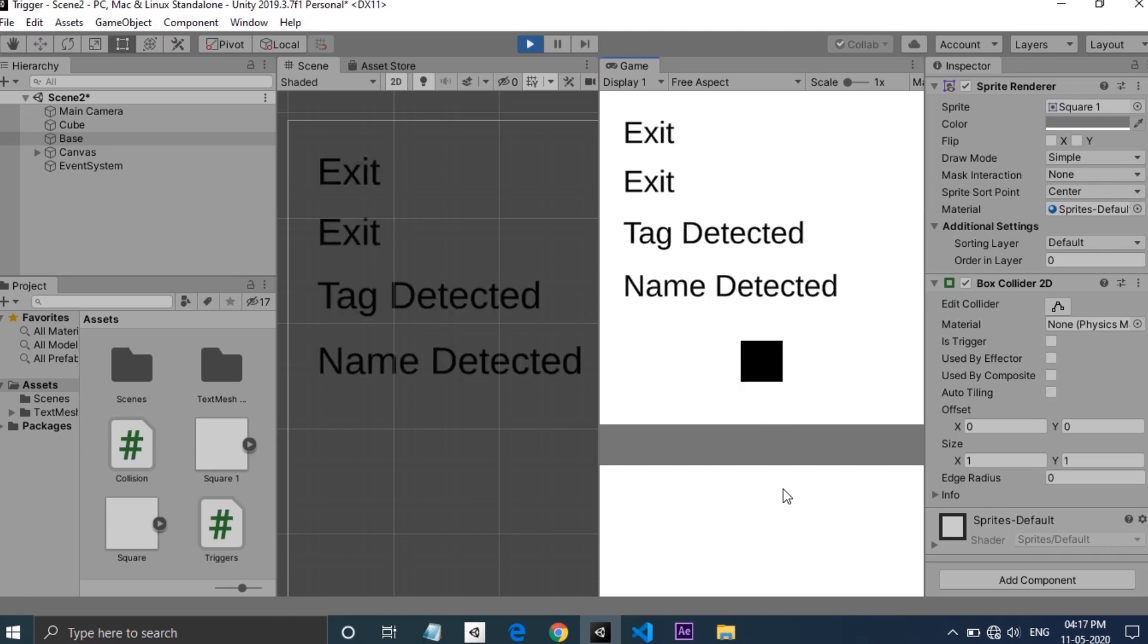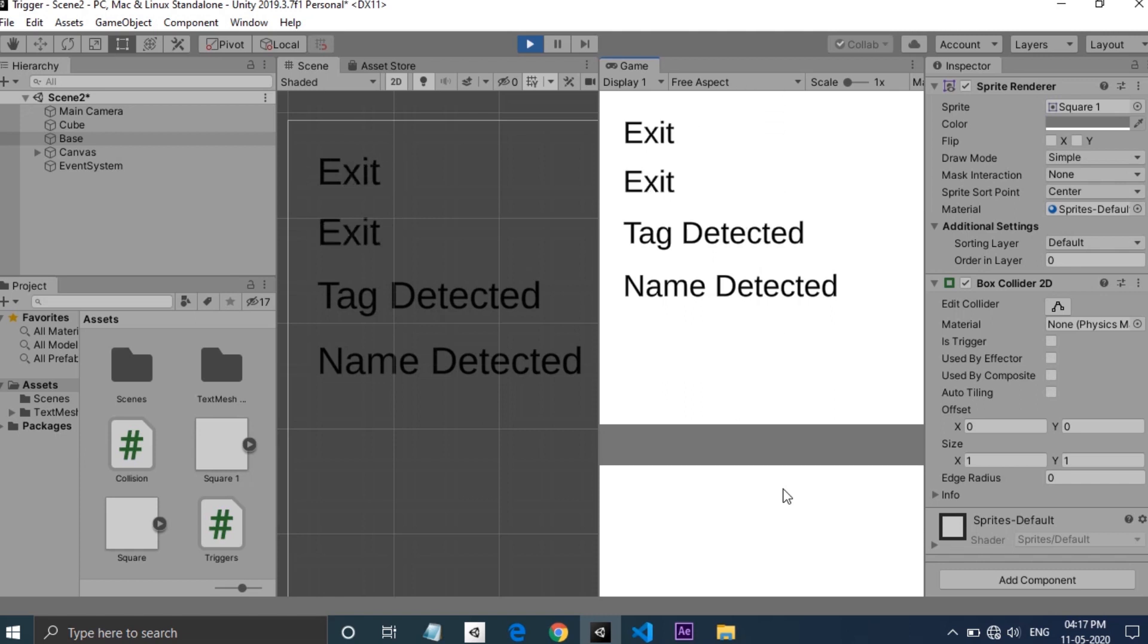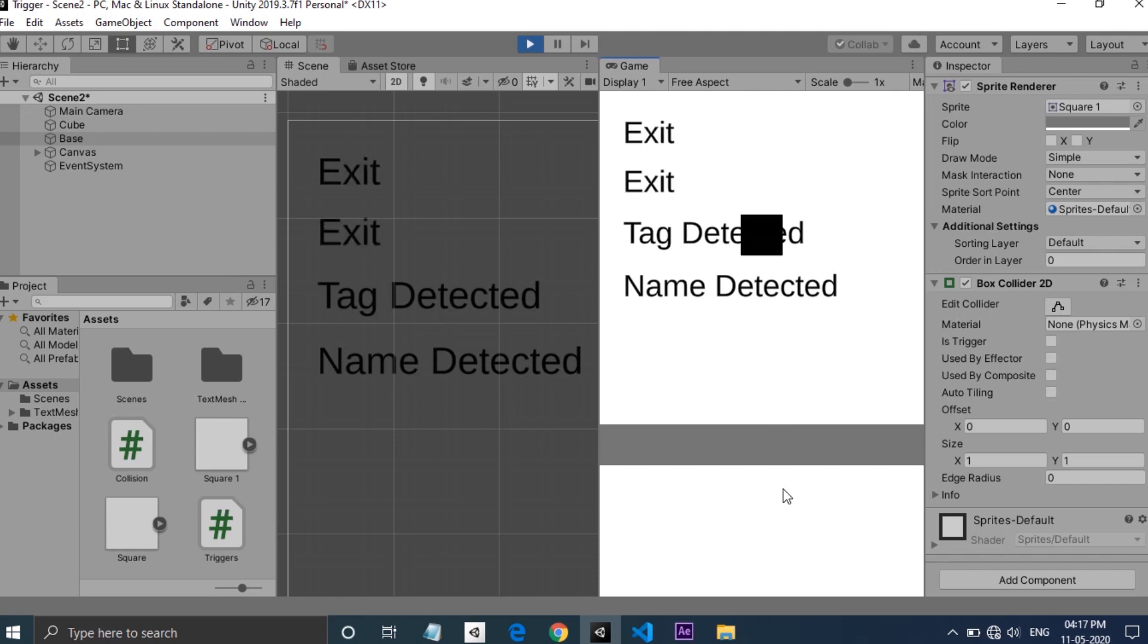OnCollisionStay is called when the game object remains touching the other game object. And OnCollisionExit function is called when the game object is no longer in contact with the other game object.